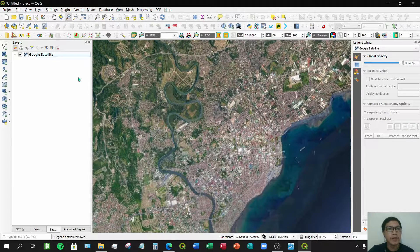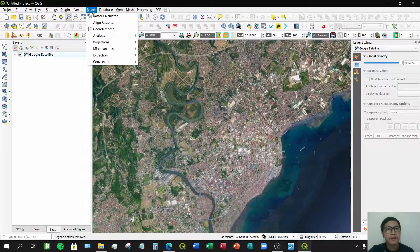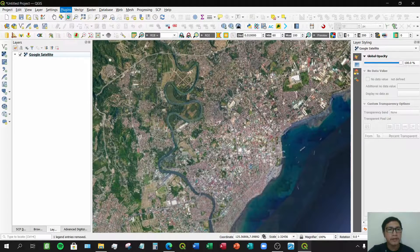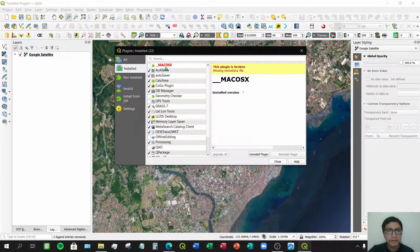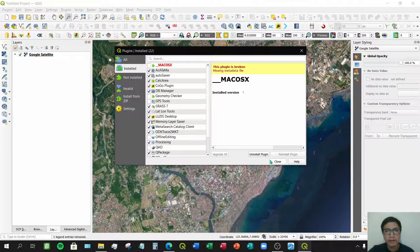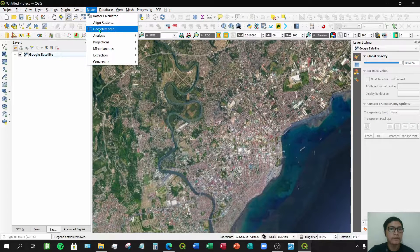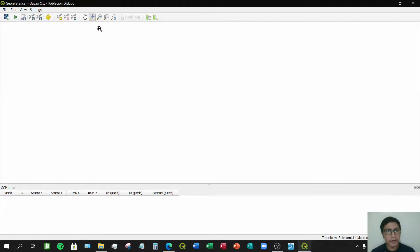First, open your QGIS application. Then go to the menu toolbar, click Raster, and click Georeferencer. In some older versions you may not find the Georeferencer function, so go to Plugins, click Manage and Install Plugins, go to the Installed tab, and make sure that you have the GDAL algorithm checked to enable the Georeferencer function. Now let's open the Georeferencer window.